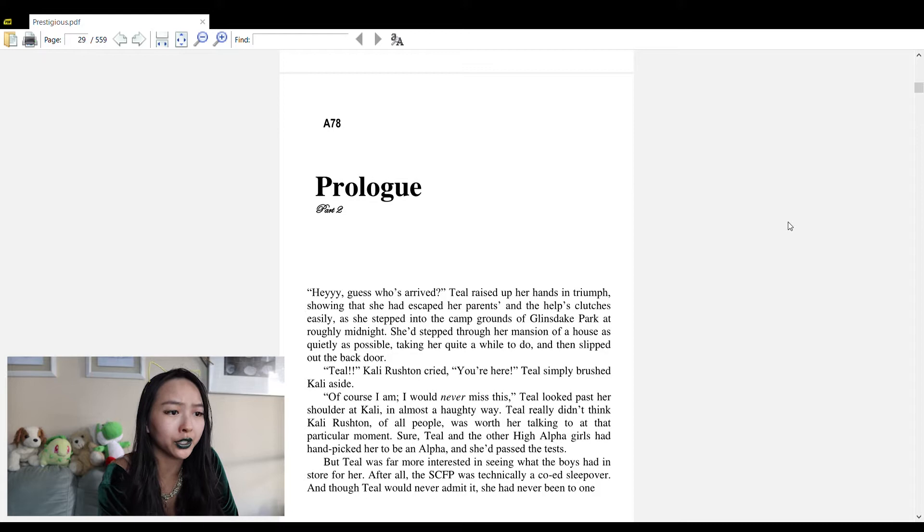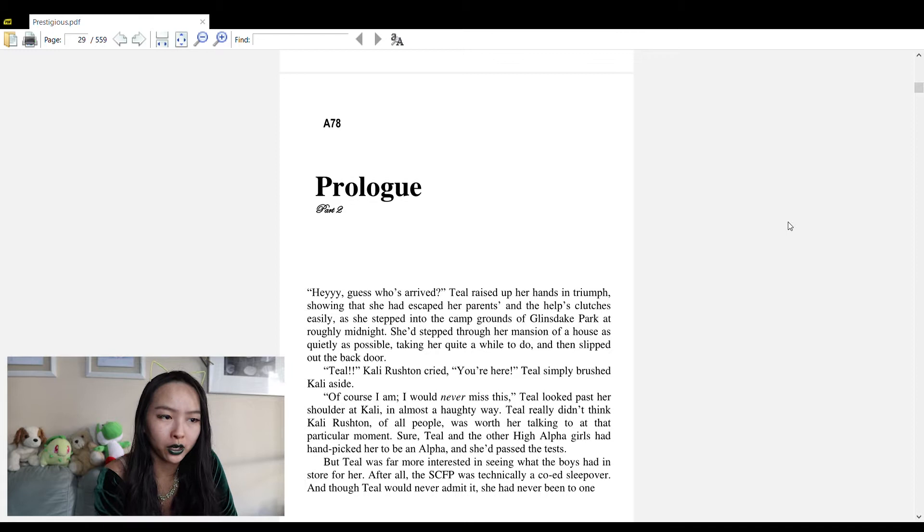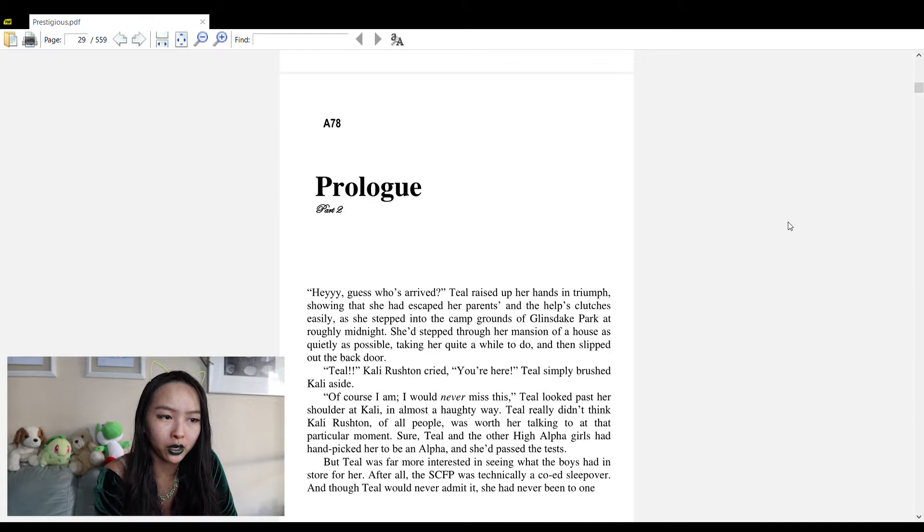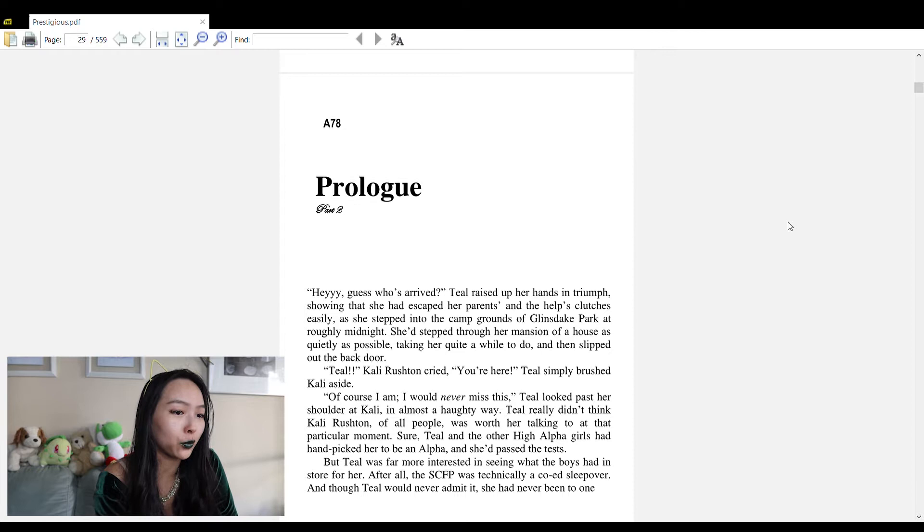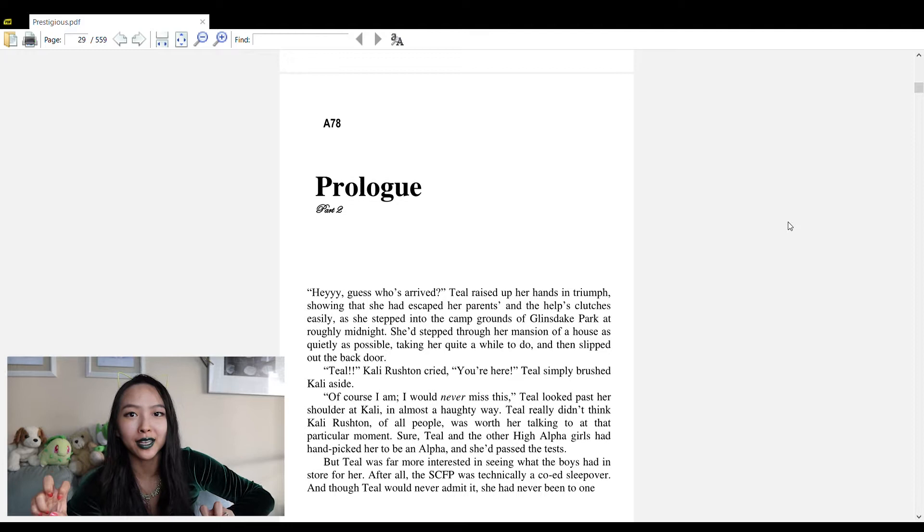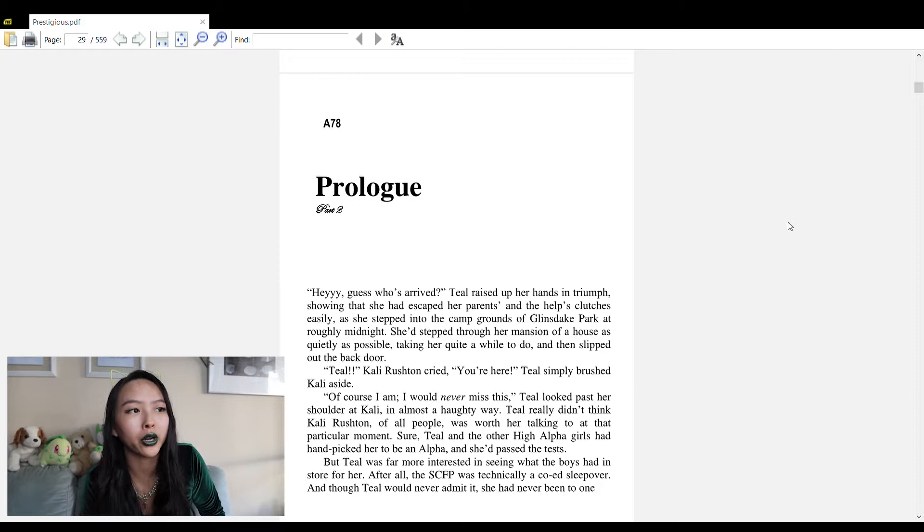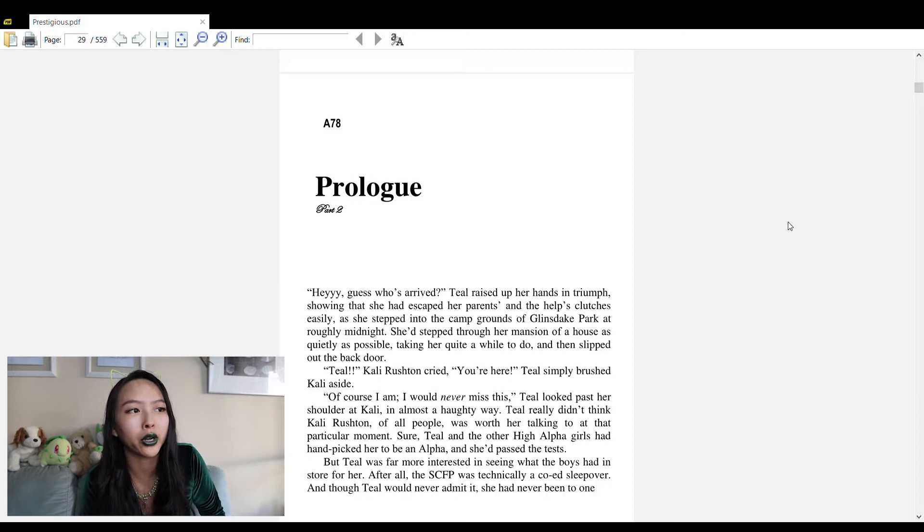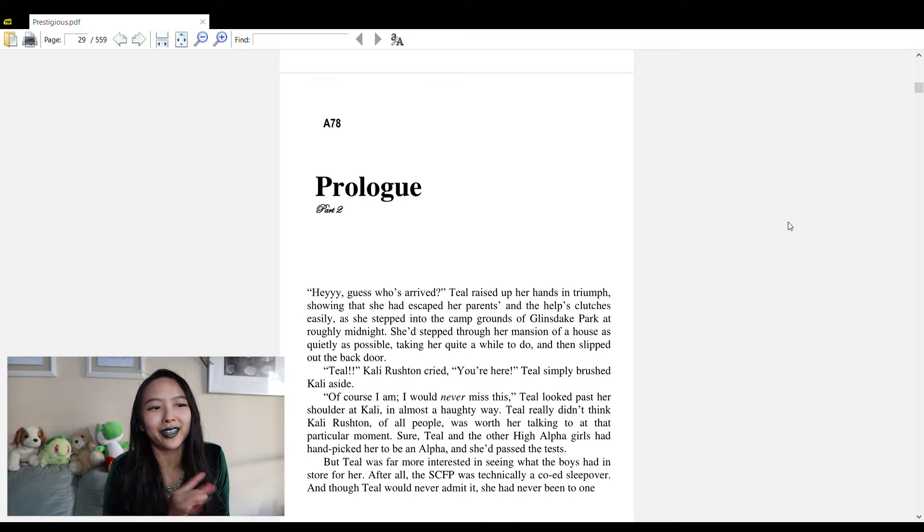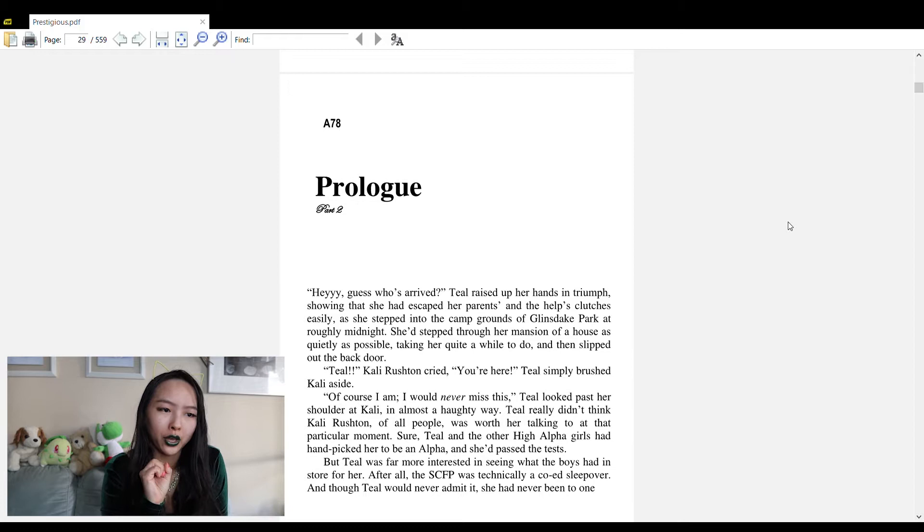She had stepped through her mansion of a house as quietly as possible, taking quite a while to do, and then slipped out the back door. 'Teal Kelly rushed and cried, you're here!' Teal simply brushed Kelly aside. 'Of course I am. I would never miss this.' Wait, pause. I know that the internet says the proper way to pronounce it is prestigious, but to me that sounds really British, so I'm gonna keep saying prestigious.